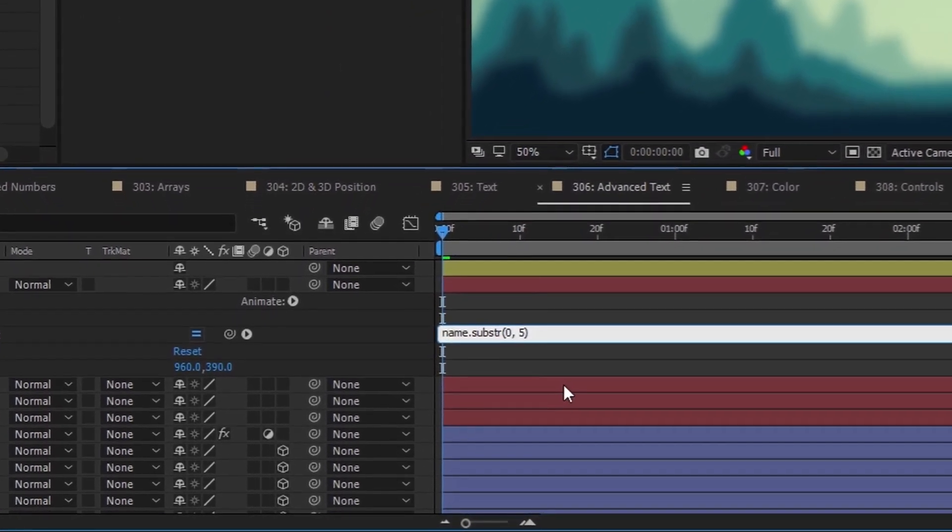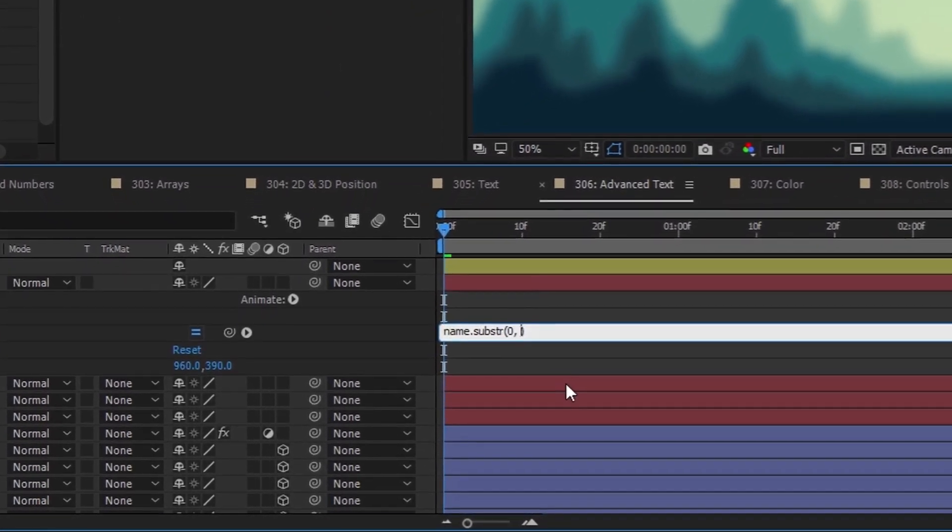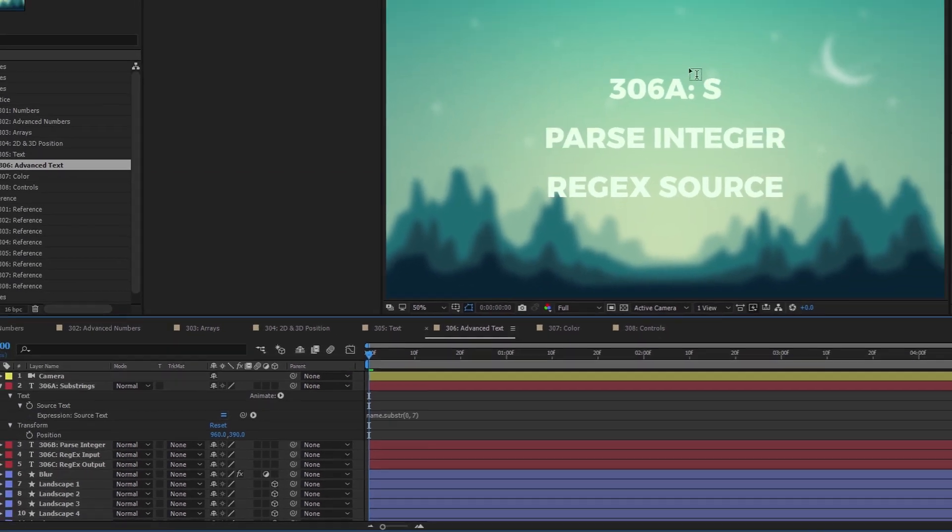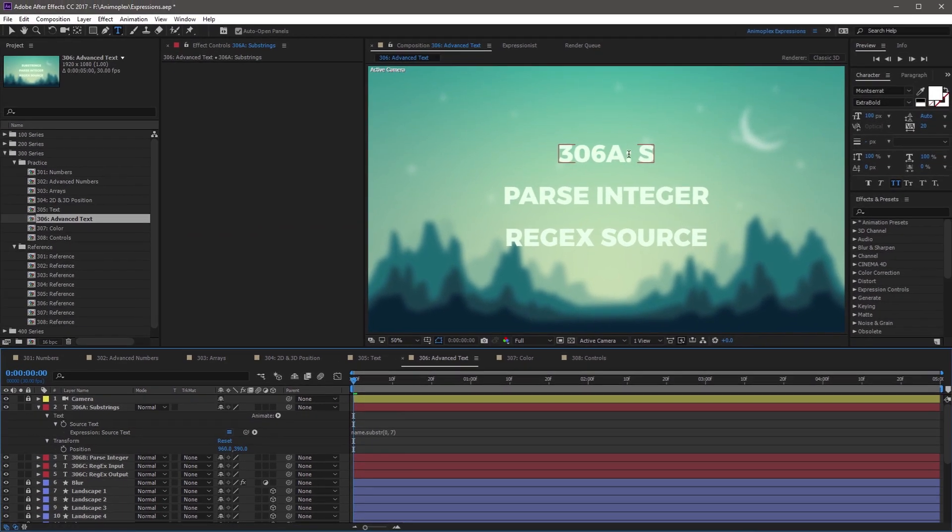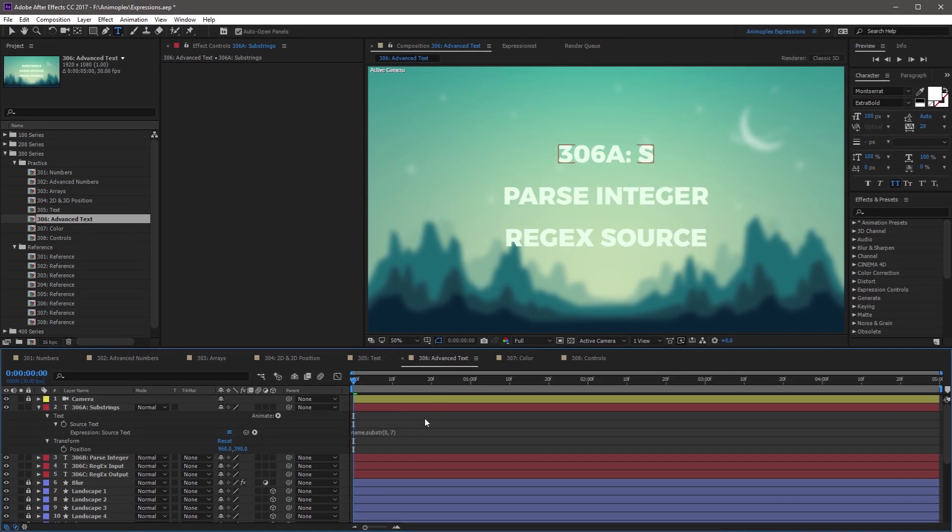If I were to come down and change this to seven, for example, now it's going to add space and S. So I'm going to make this five again.